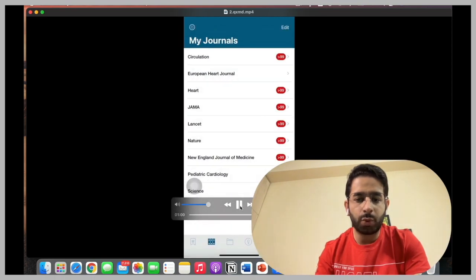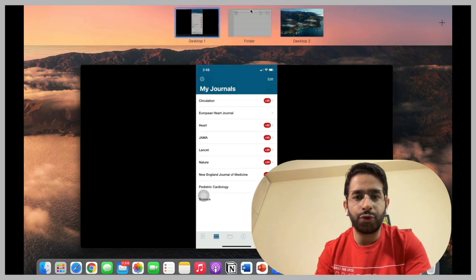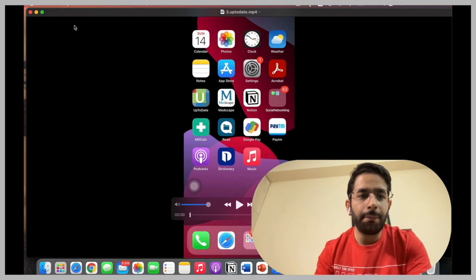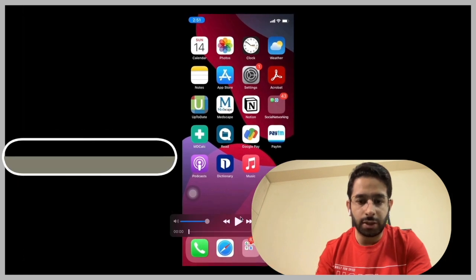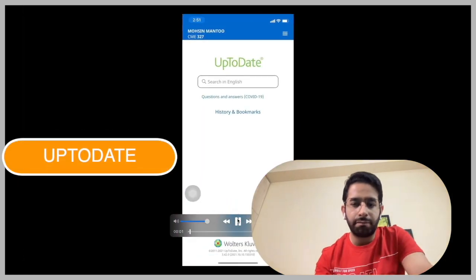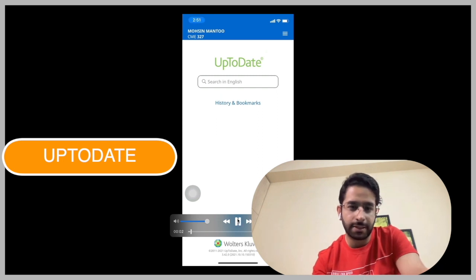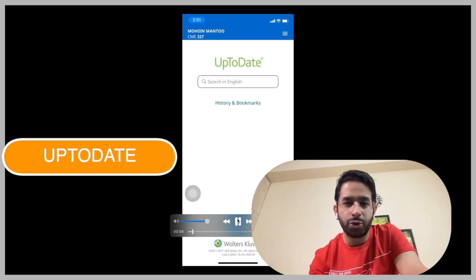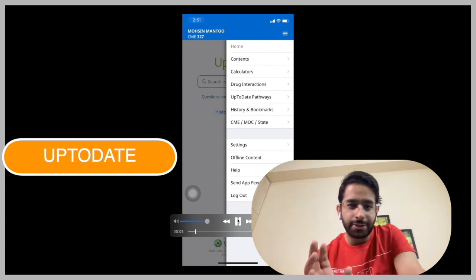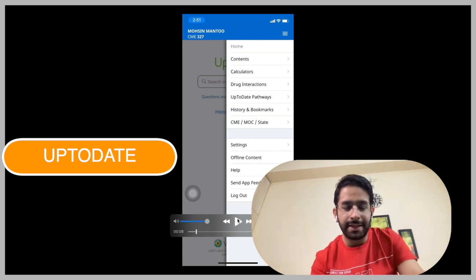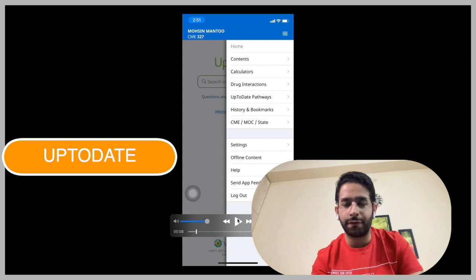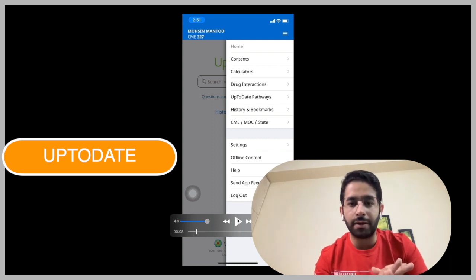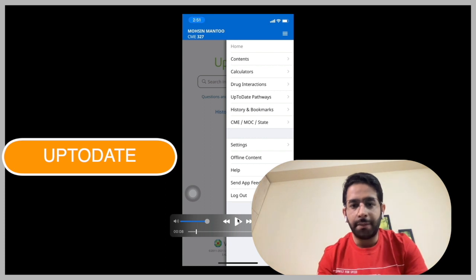The next one that we would consider would be UpToDate. Well, UpToDate is actually a paid application, but most of the institutes, most of the colleges will give you a free access. I'm from AIIMS, we have free access and most of the colleges do actually have. And UpToDate has actually lots of things besides the extensive review of literature. You can find all articles in full depth, all topics are covered.